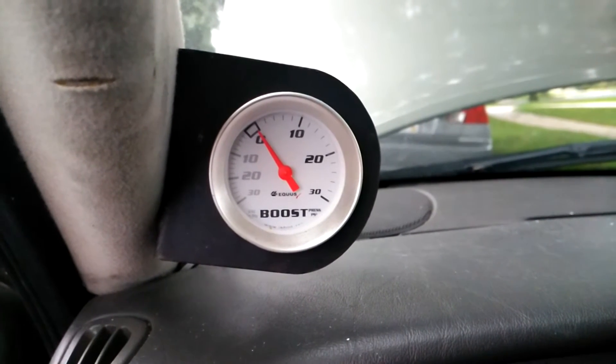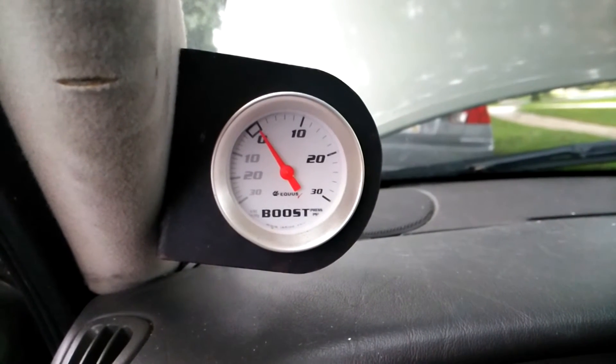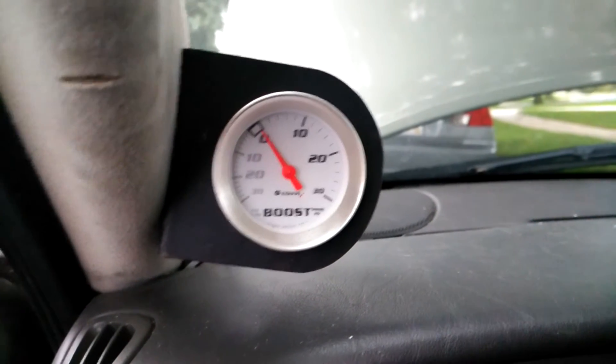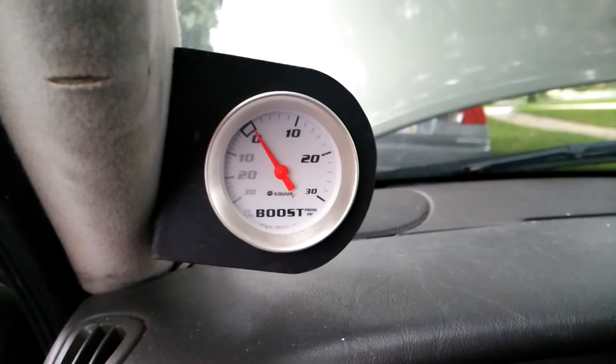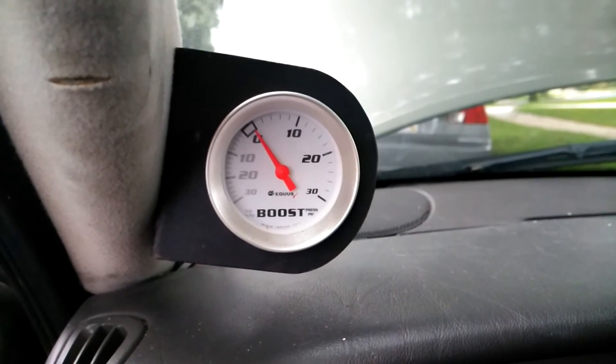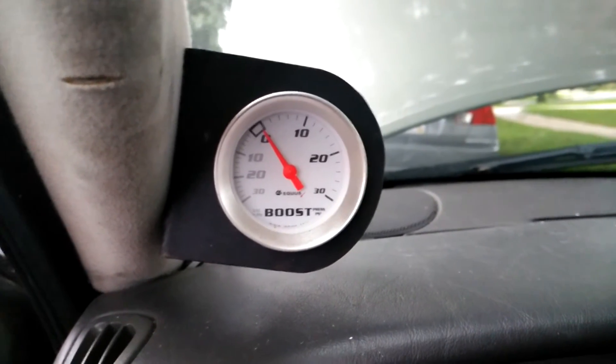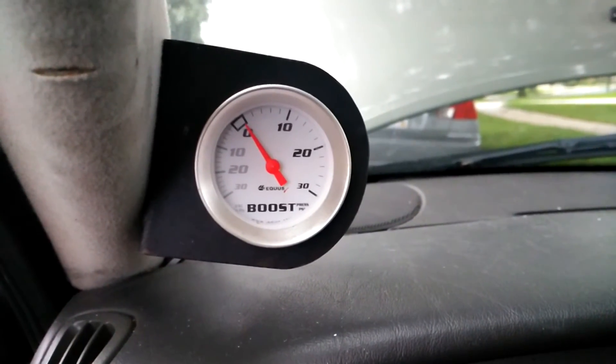But yeah, plenty accurate. A lot of people seem to have complained about this. This is the cheap AutoZone brand, but seems to work great for me.